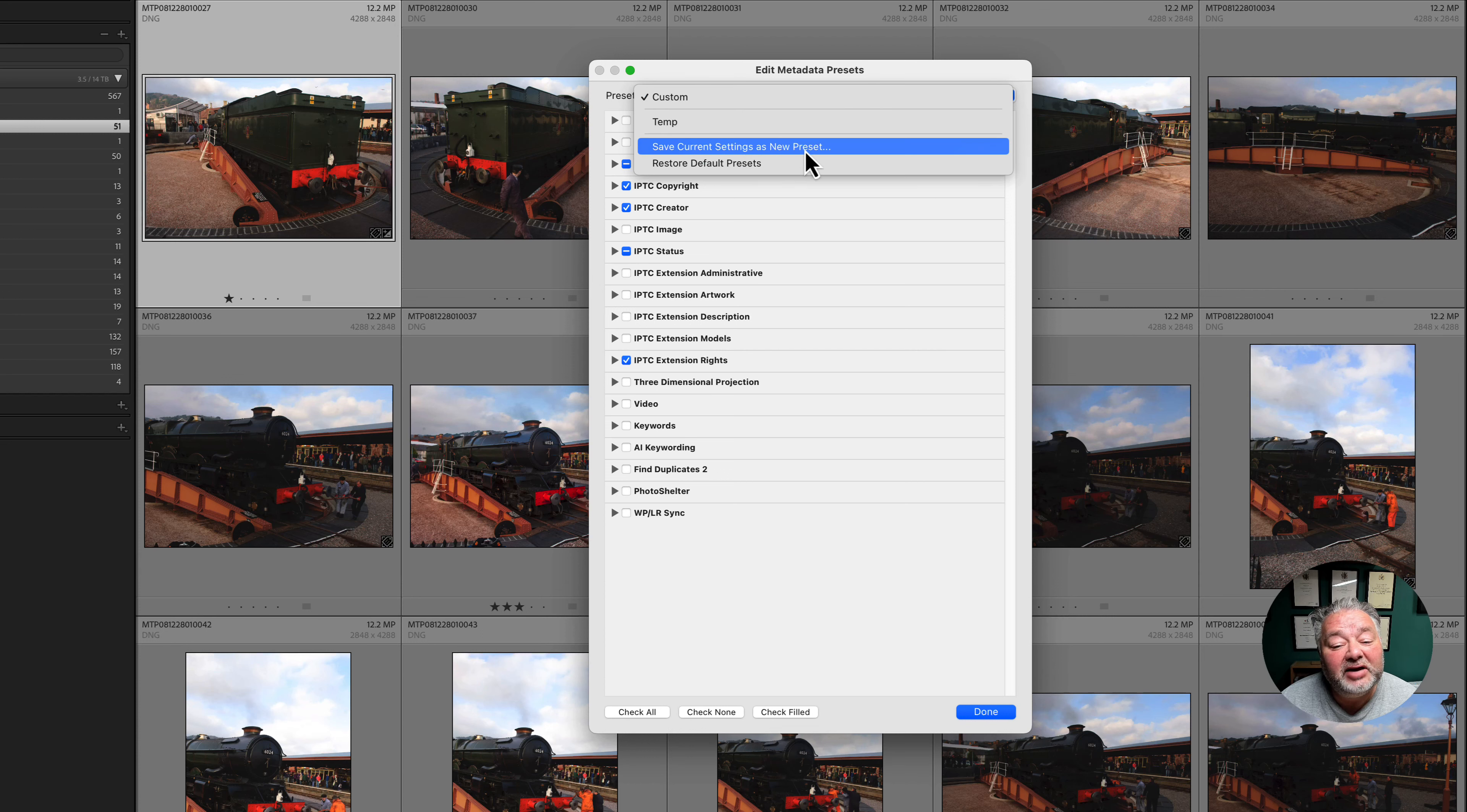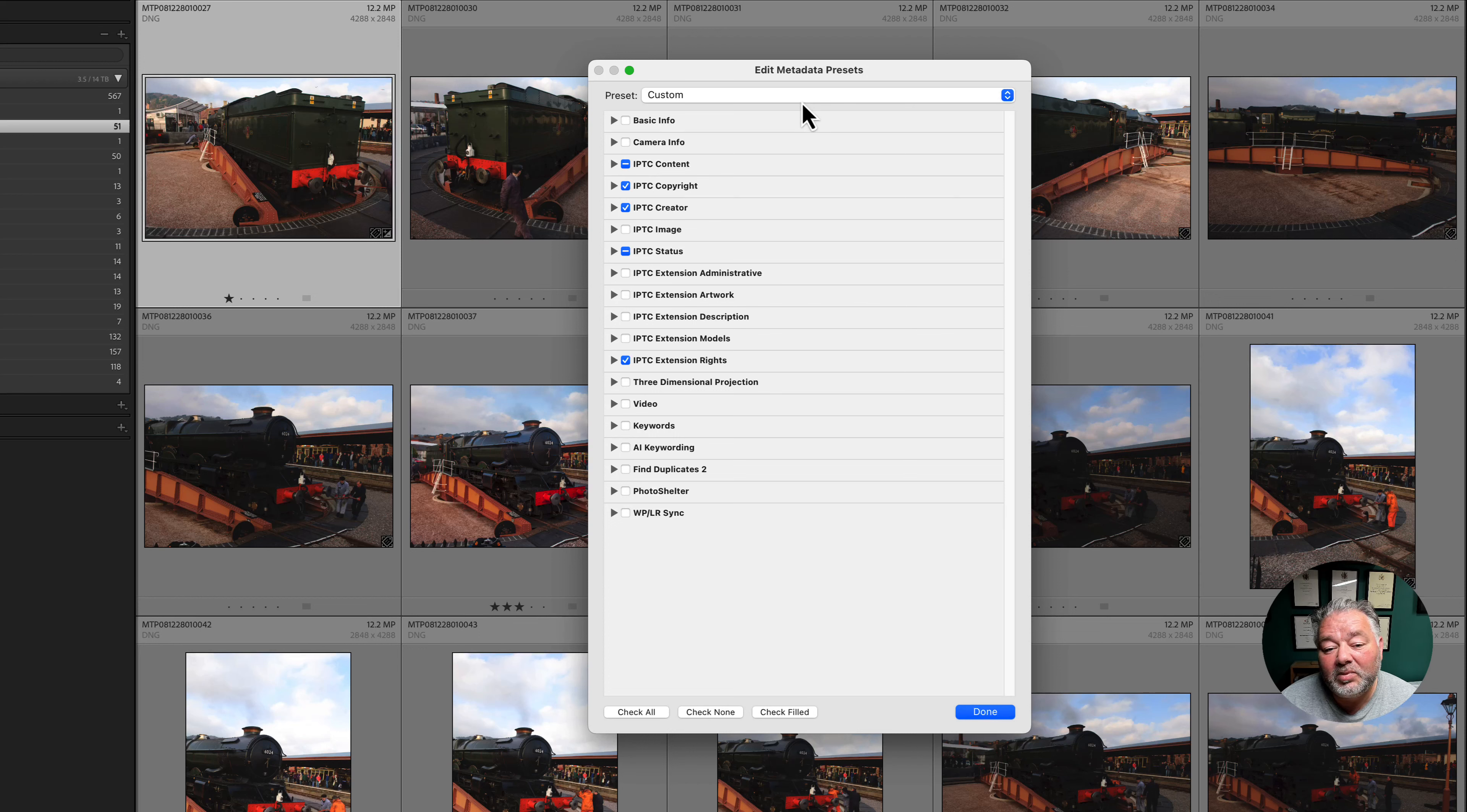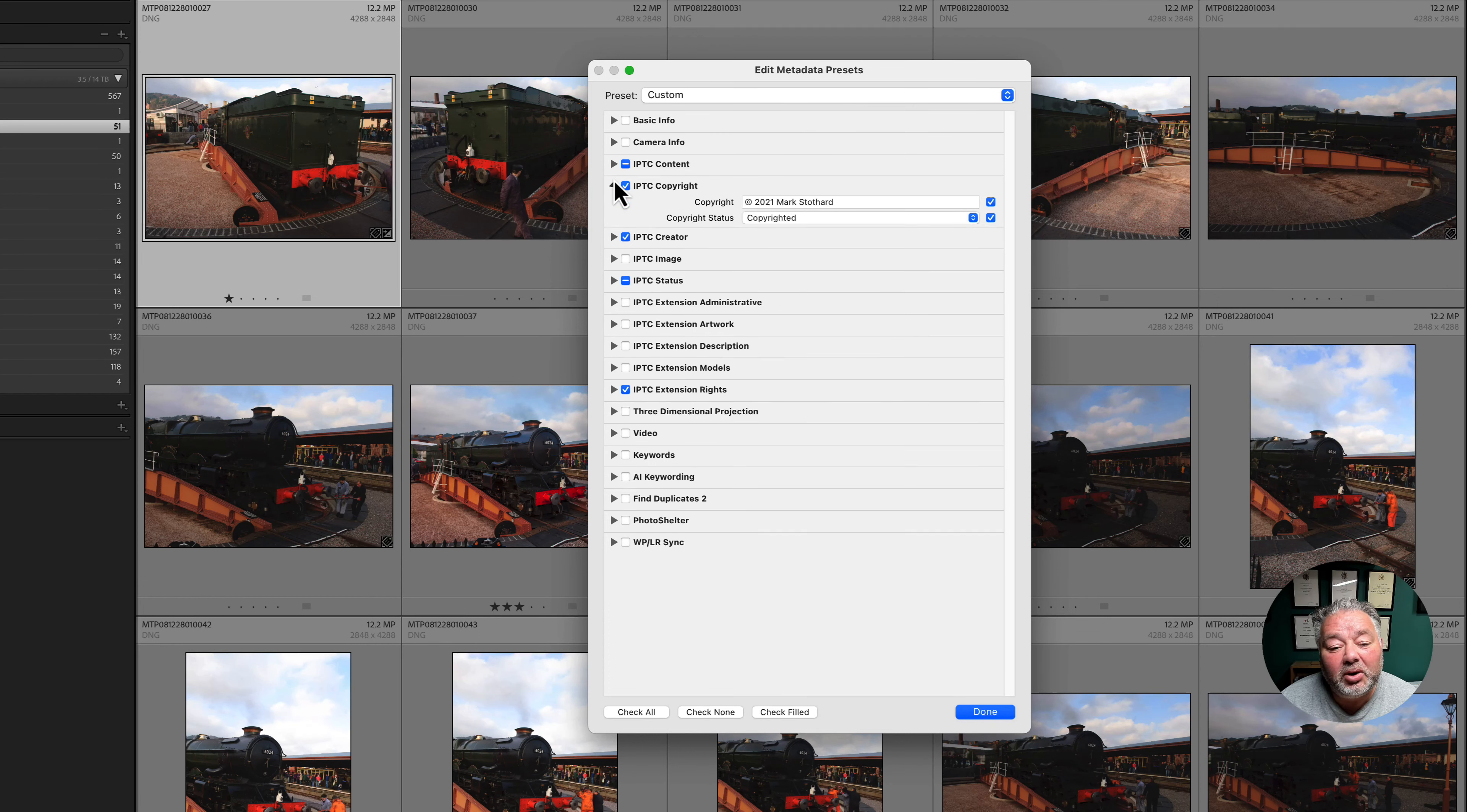And we can even come down to keywords and we can put in keywords to the image. And then what we do is go up to the top, click on the menu, save as a new preset and we call it a name.